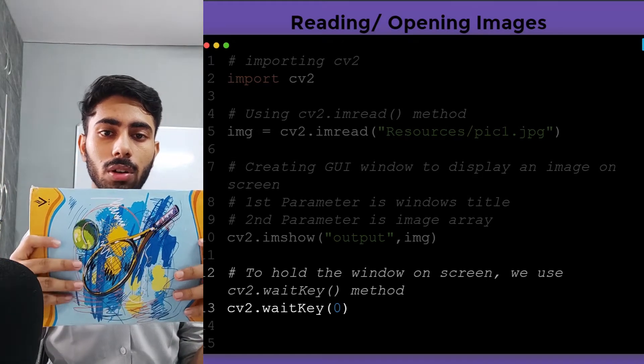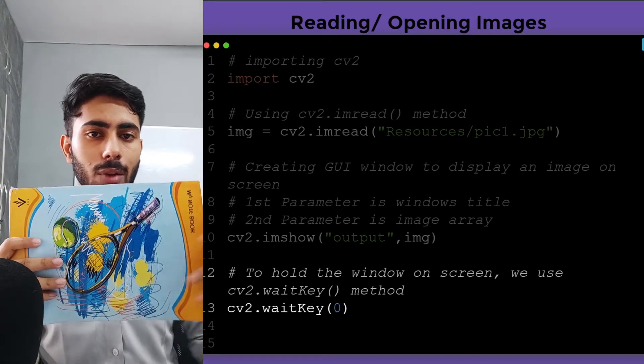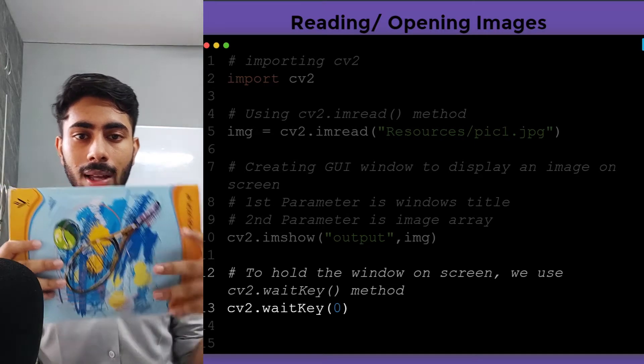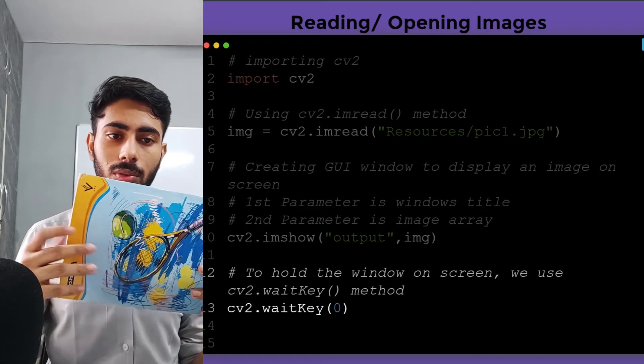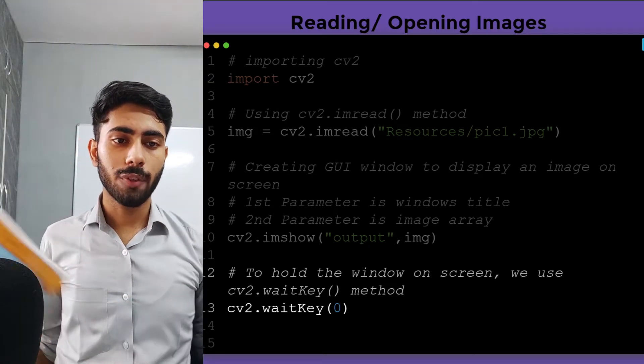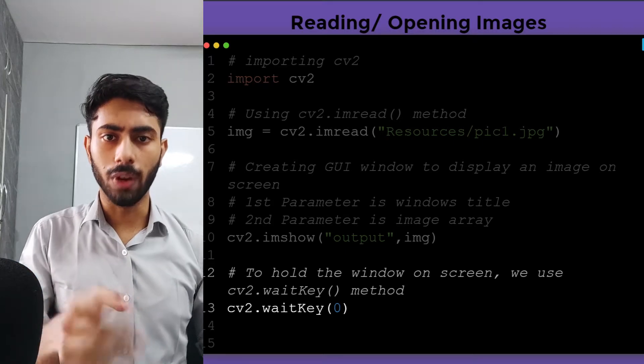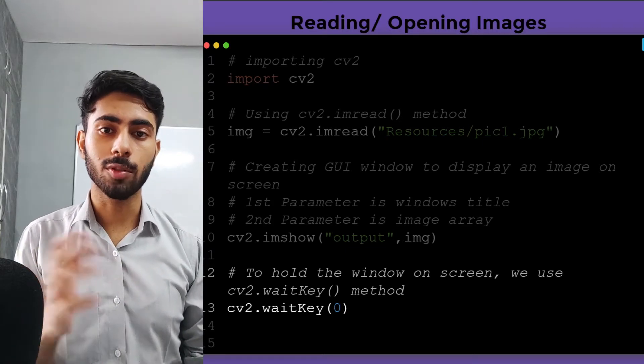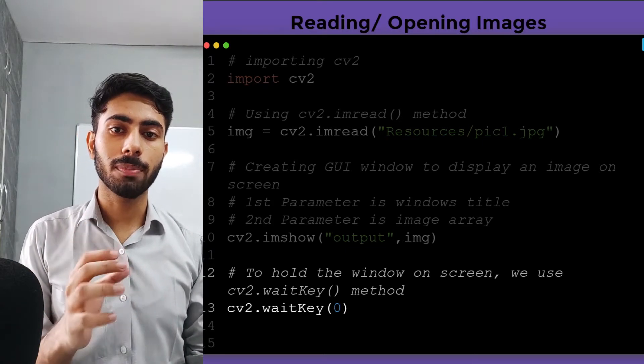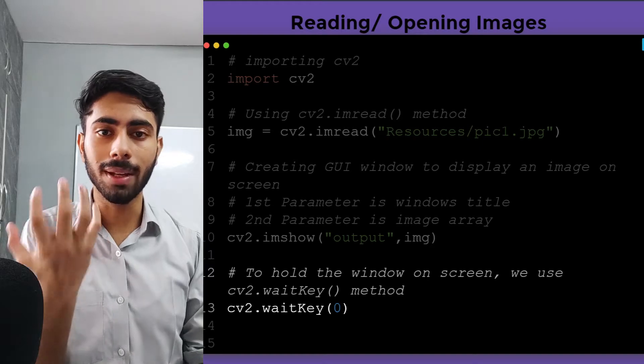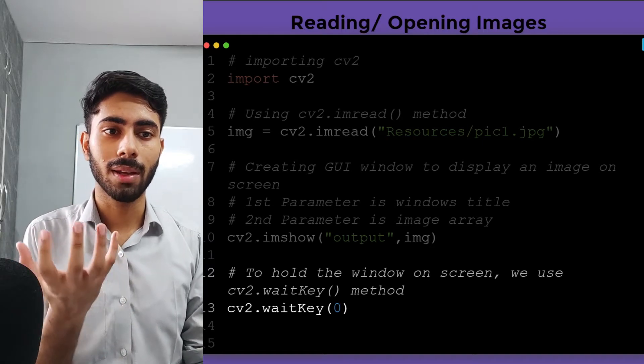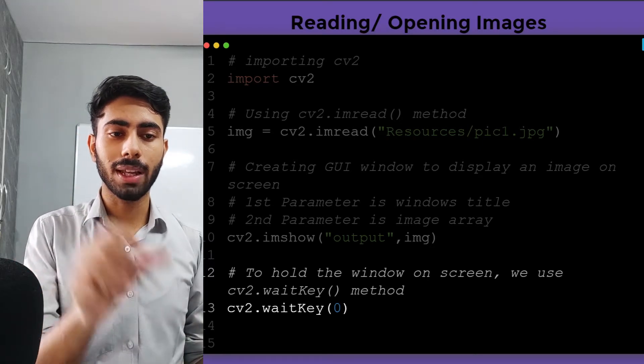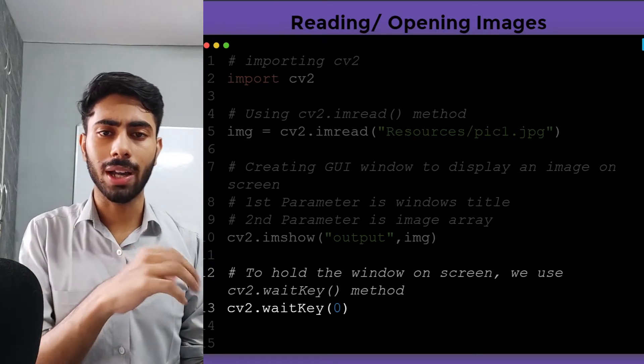To close the window, I have to click on the cross button. If I write one or any other number in place of zero, it will specify for how many milliseconds my window is going to appear. For example, in place of zero if I write one, my image will come for just one millisecond and it will go off.